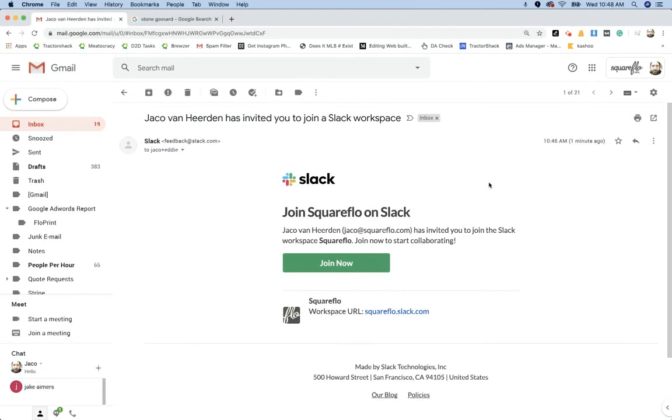In this video, I'm going to show you what to do when you get invited to join SquareFlow's Slack workspace.